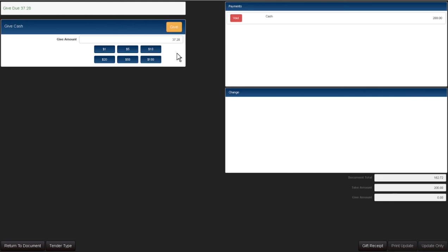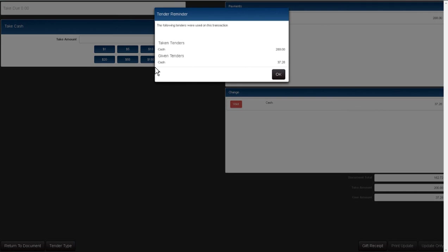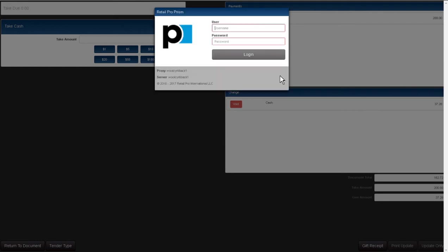Decide how you're going to give the change. Usually when you take cash you give cash back as change. I'll choose give. Choose update. Retail Pro will show you that you took $200 in cash and that you should return the change in cash for $37 and change. Choose okay and you're done.